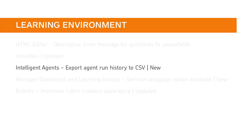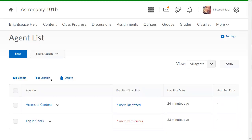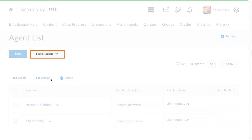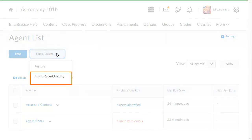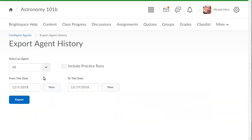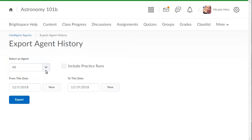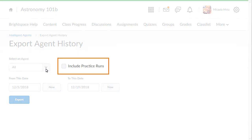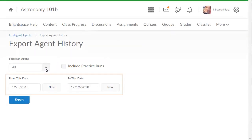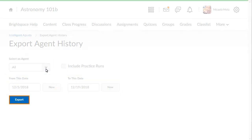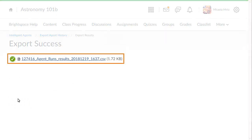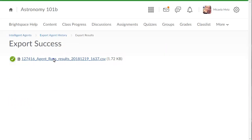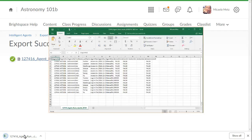Intelligent Agent Run History can now be exported to a CSV file. From Intelligent Agents, click More Actions and select Export Agent History. Specify which agents will be included in the export by clicking the Select an Agent drop-down, and select a specific agent or all agents. Select Include Practice Runs to include practice run data in the export. Enter a date range for the export, then click Export. To download the CSV file, click it and open the file to review the export.